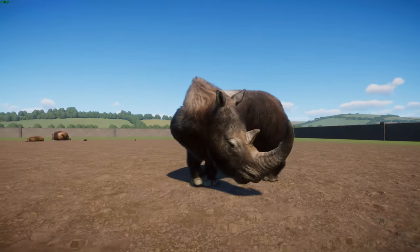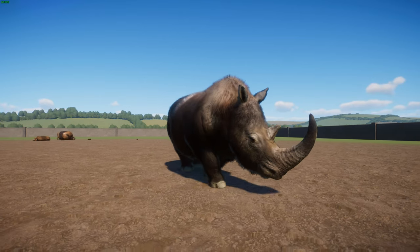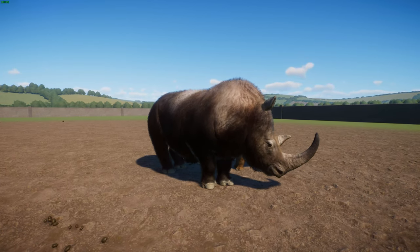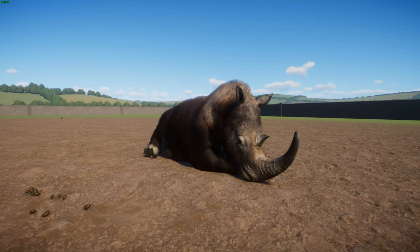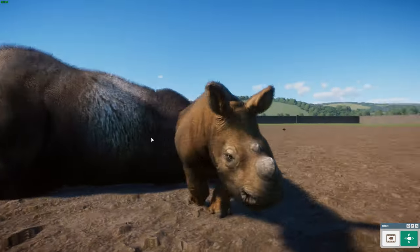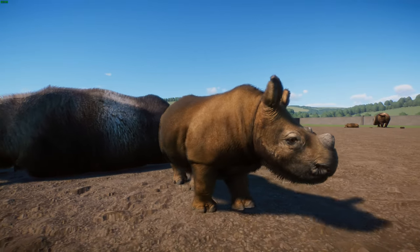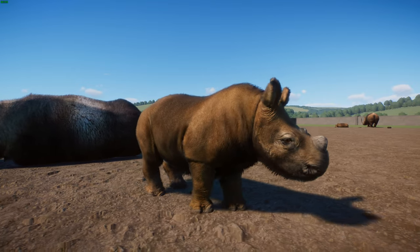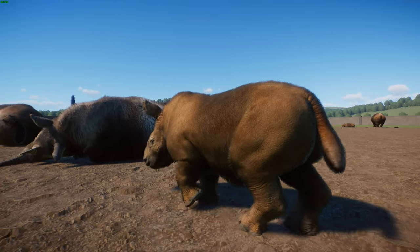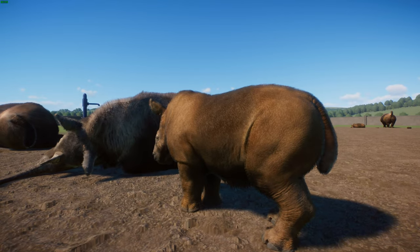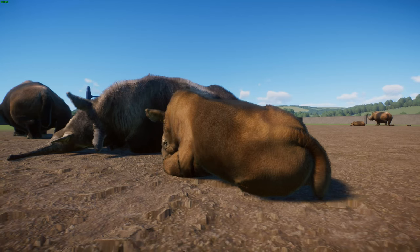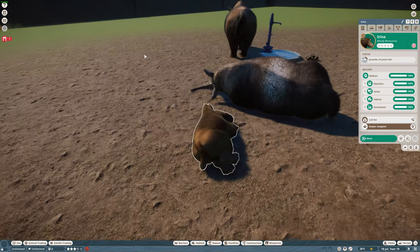Their paleobiology was quite similar to modern rhinoceroses. Studies of milk teeth show development similar to white and black rhinos. Females had two teats and raised one or two calves every two or three years. If similar to modern rhinos they lived with their mother for about three years before searching for their own territory, reaching sexual maturity at about five years old. Woolly rhinos are believed to have lived about 40 years, similar to modern relatives. Due to their large horn and size they were virtually invulnerable to most predators, though young individuals could be taken by hyenas and cave lions.